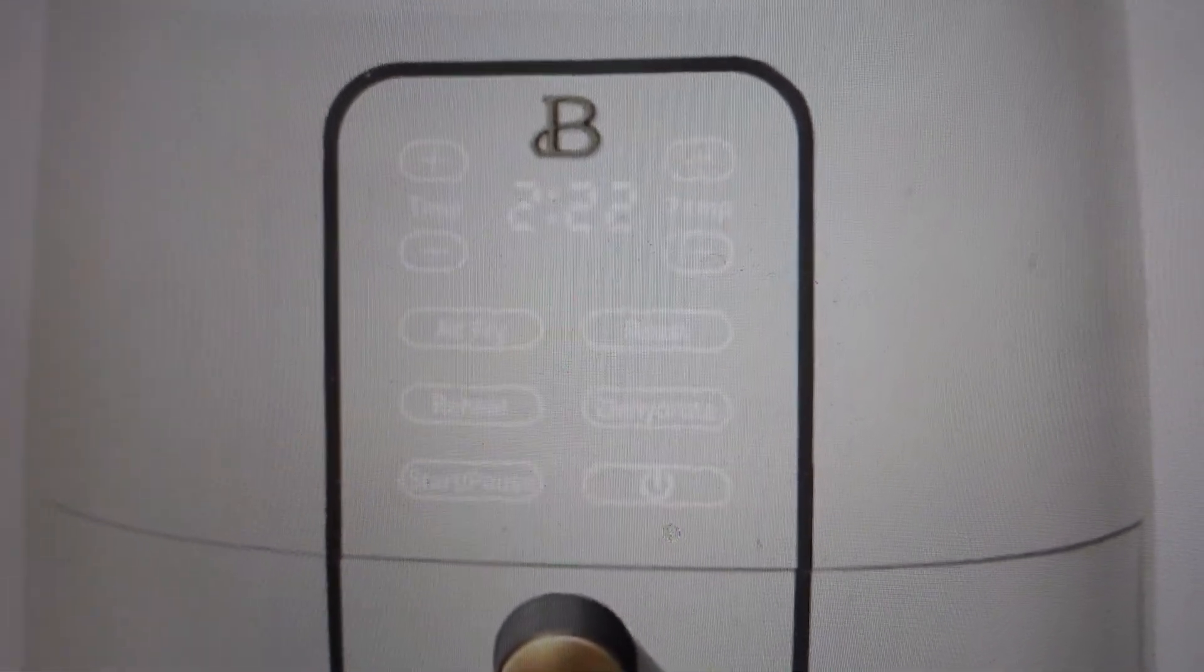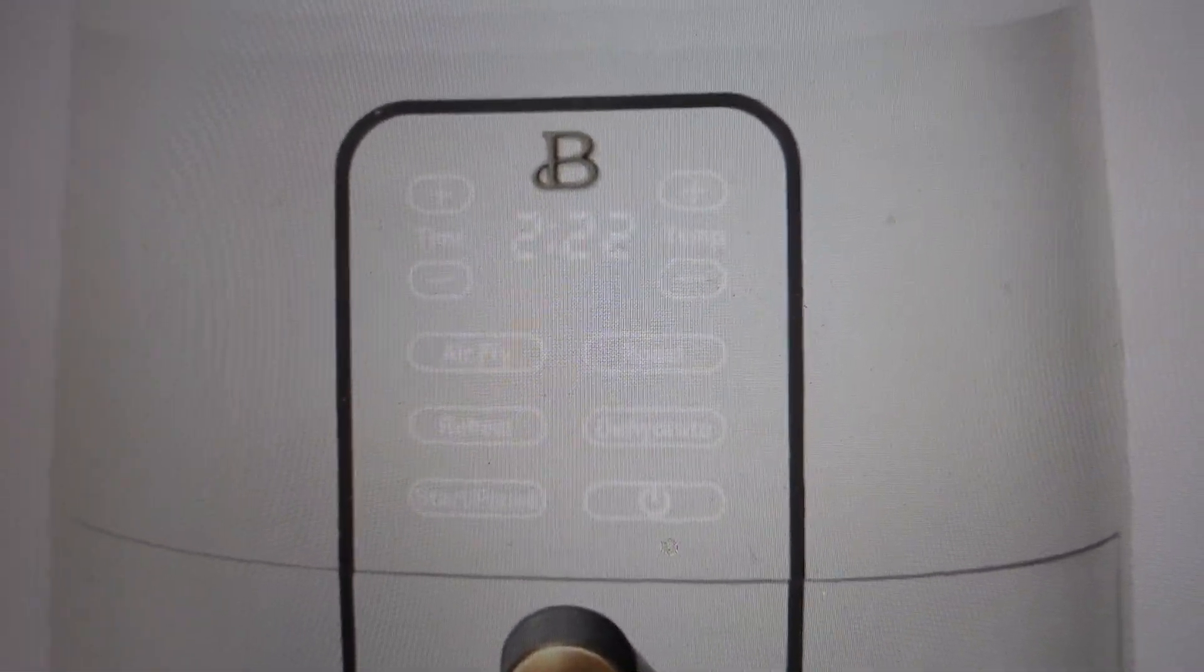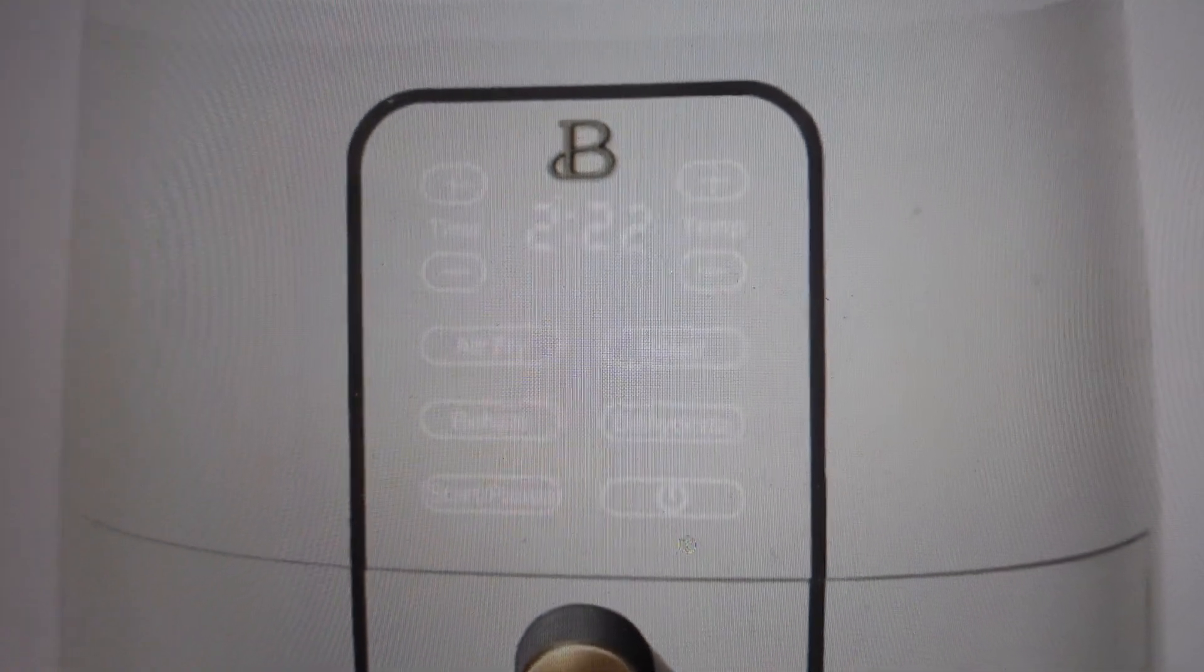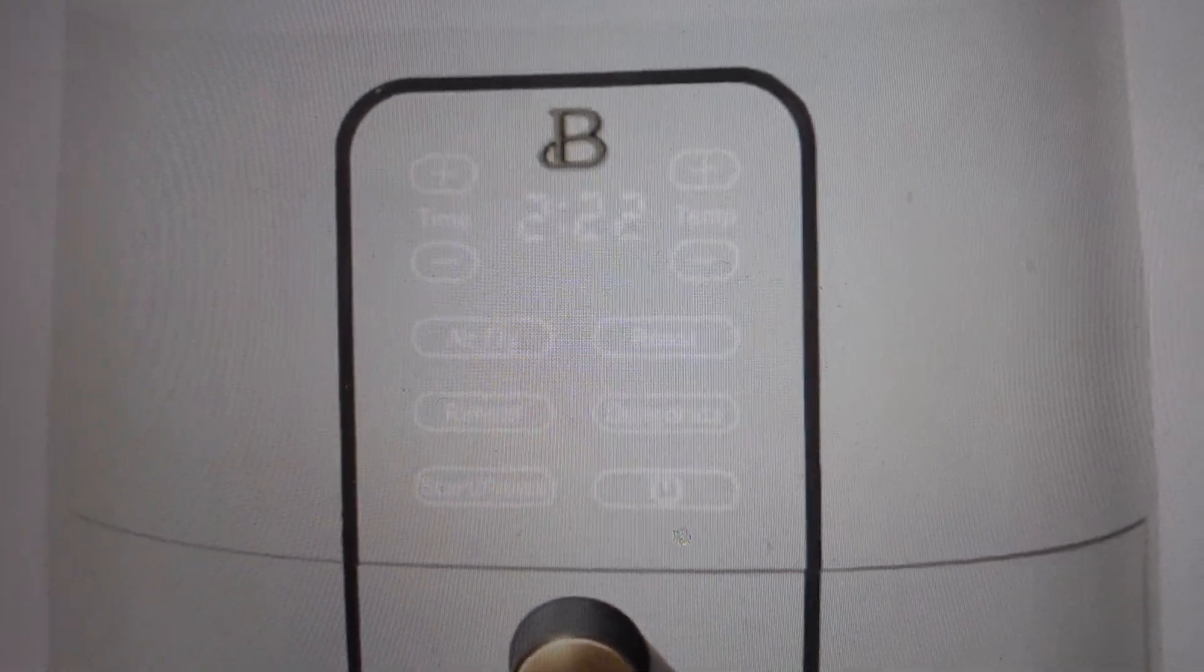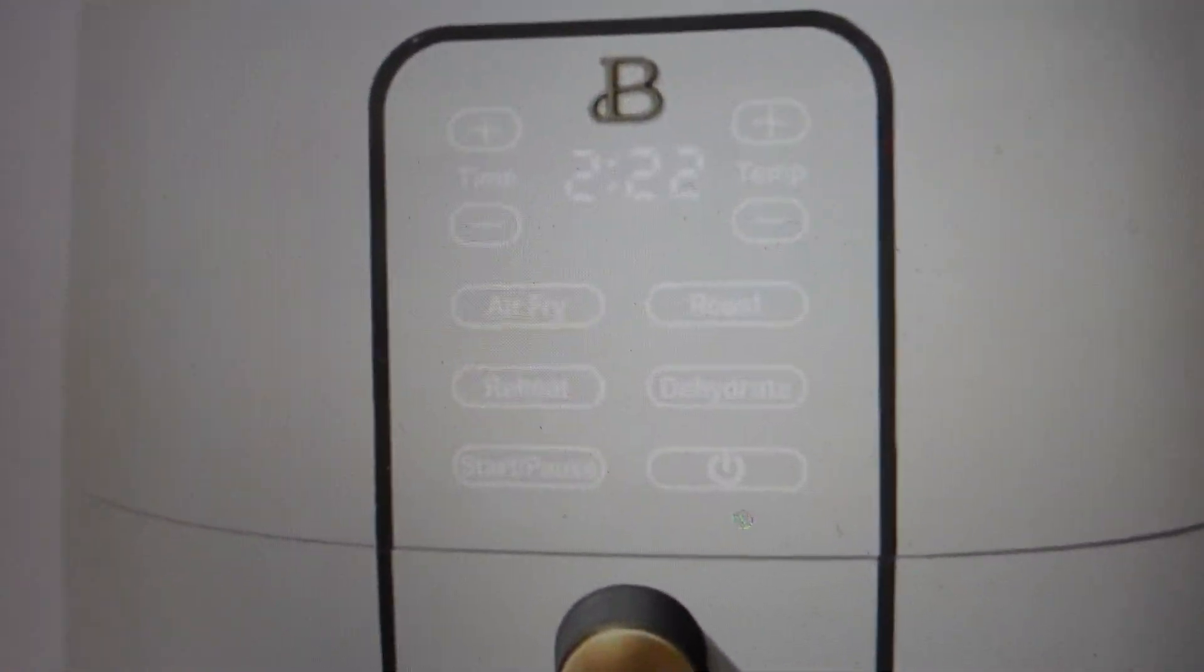Hey everybody, this is a quick video. In case you have a Beautiful brand air fryer, I'm just going to go over the real basic functionalities, how to use them, and how they work.